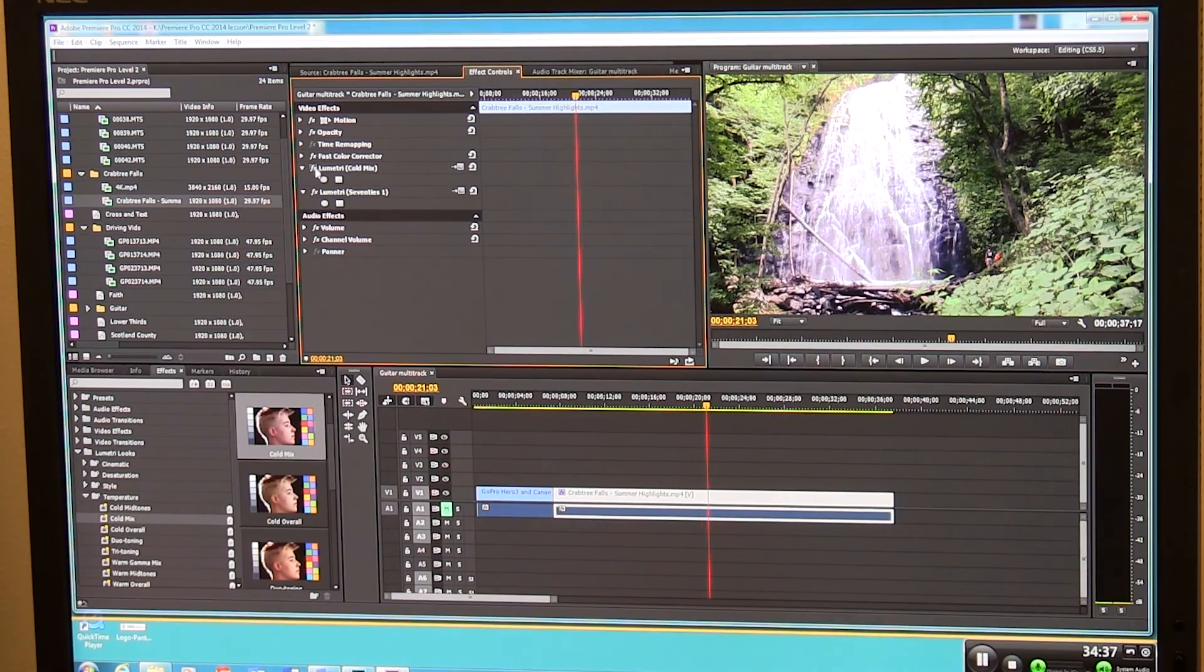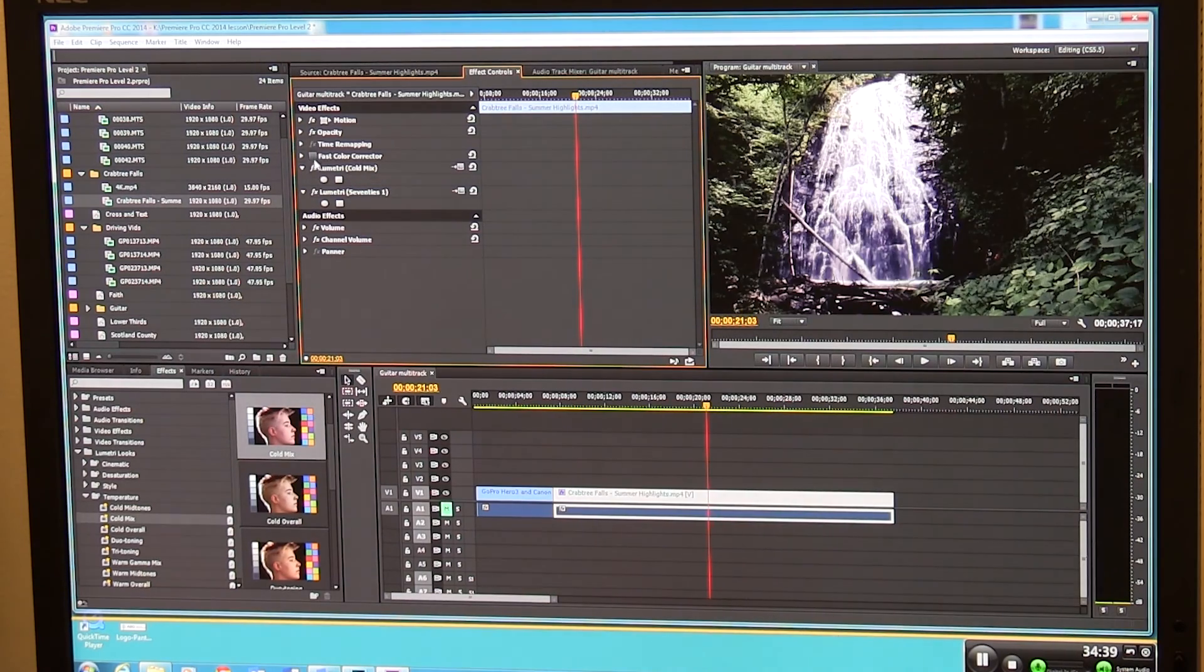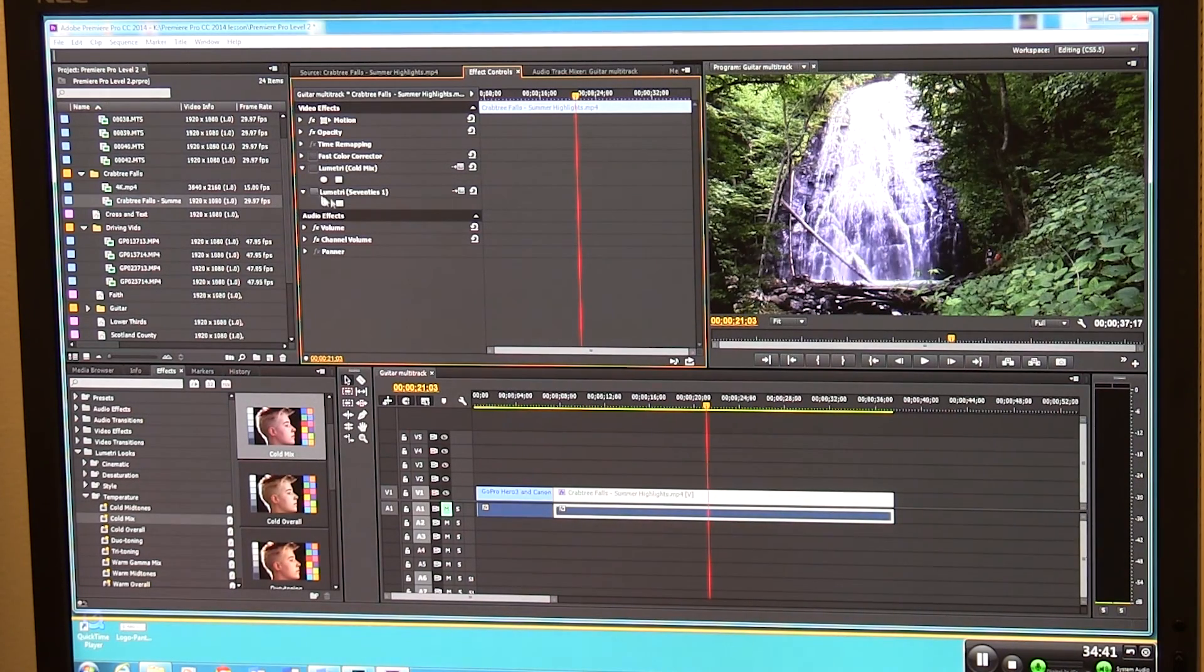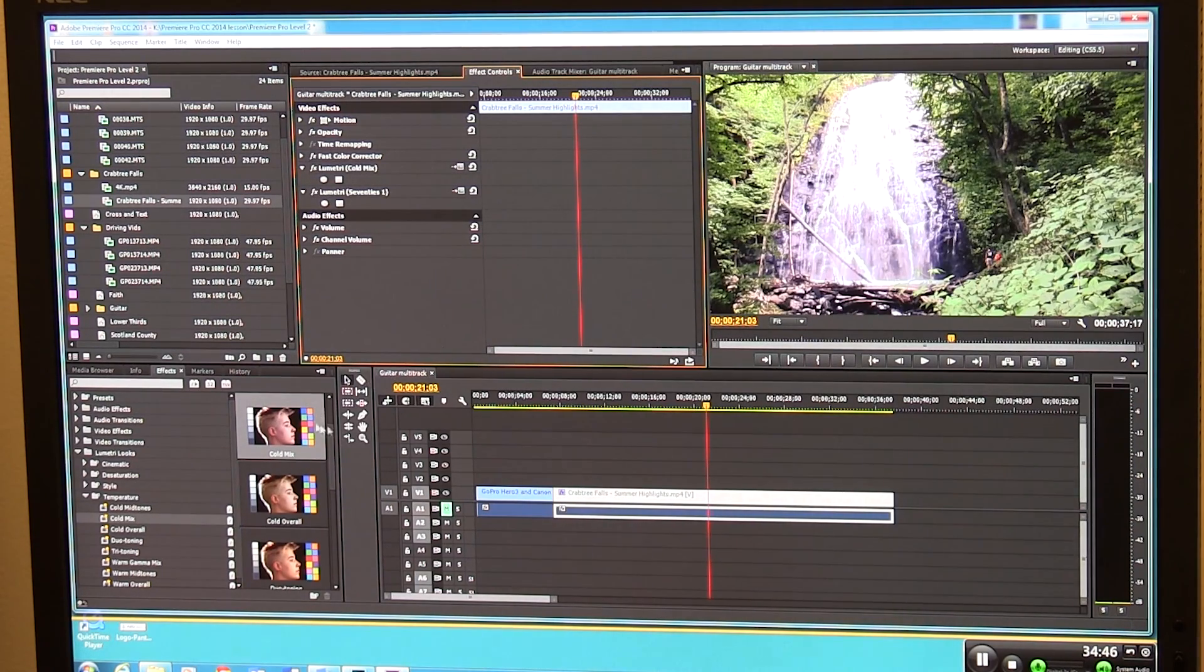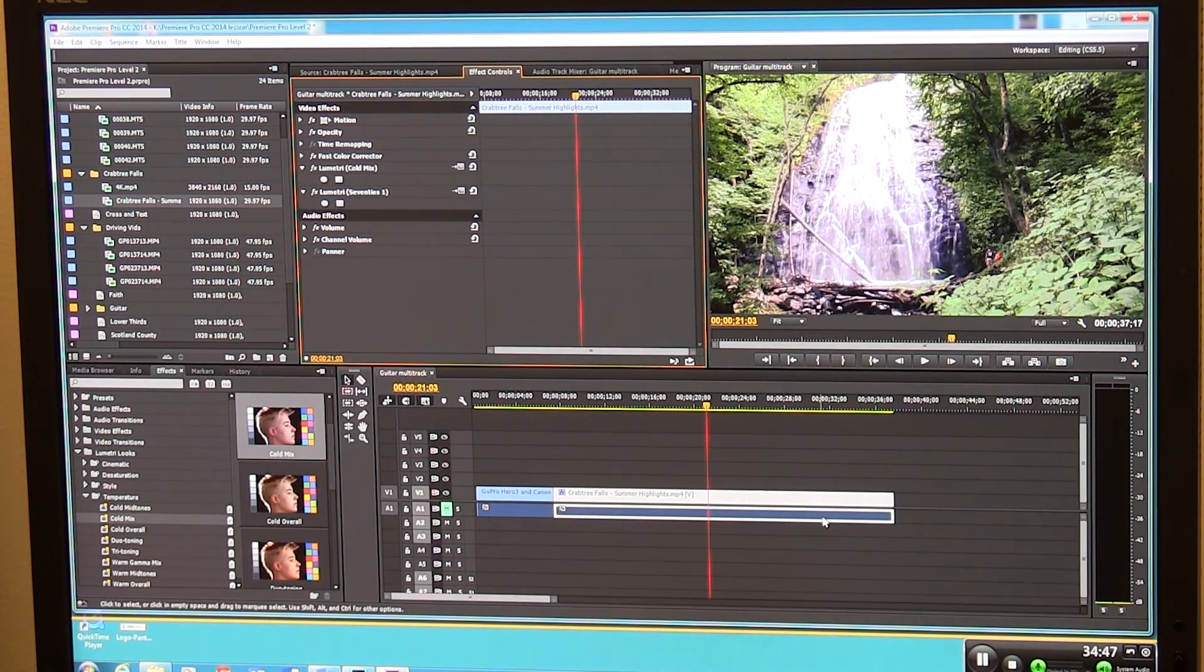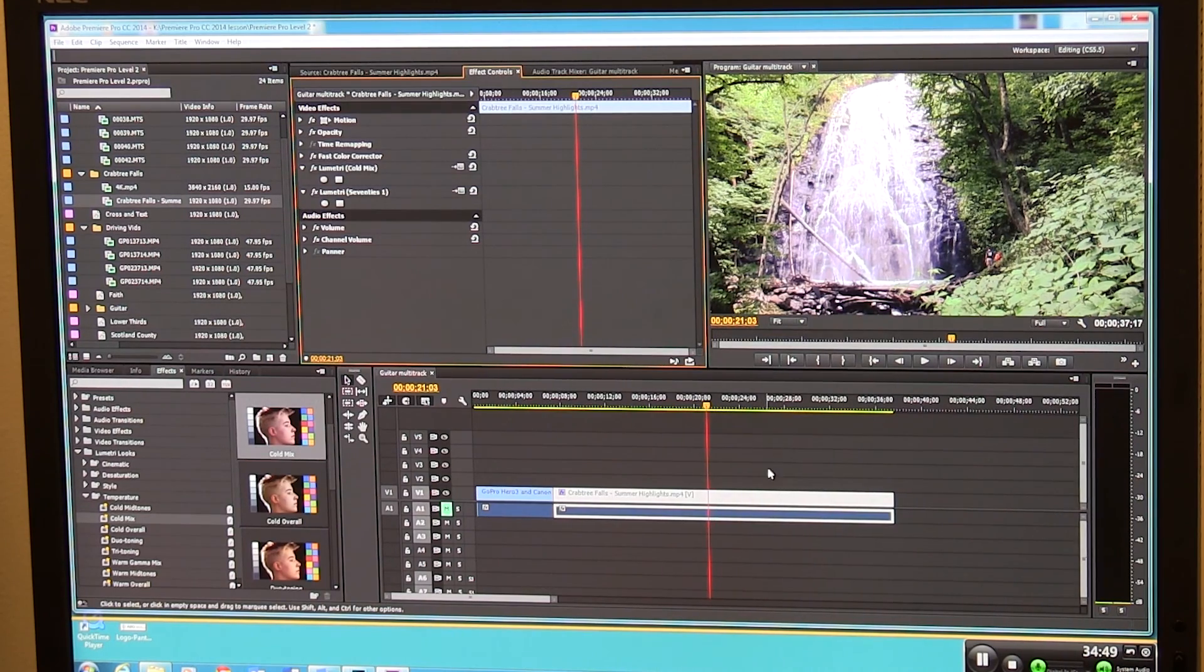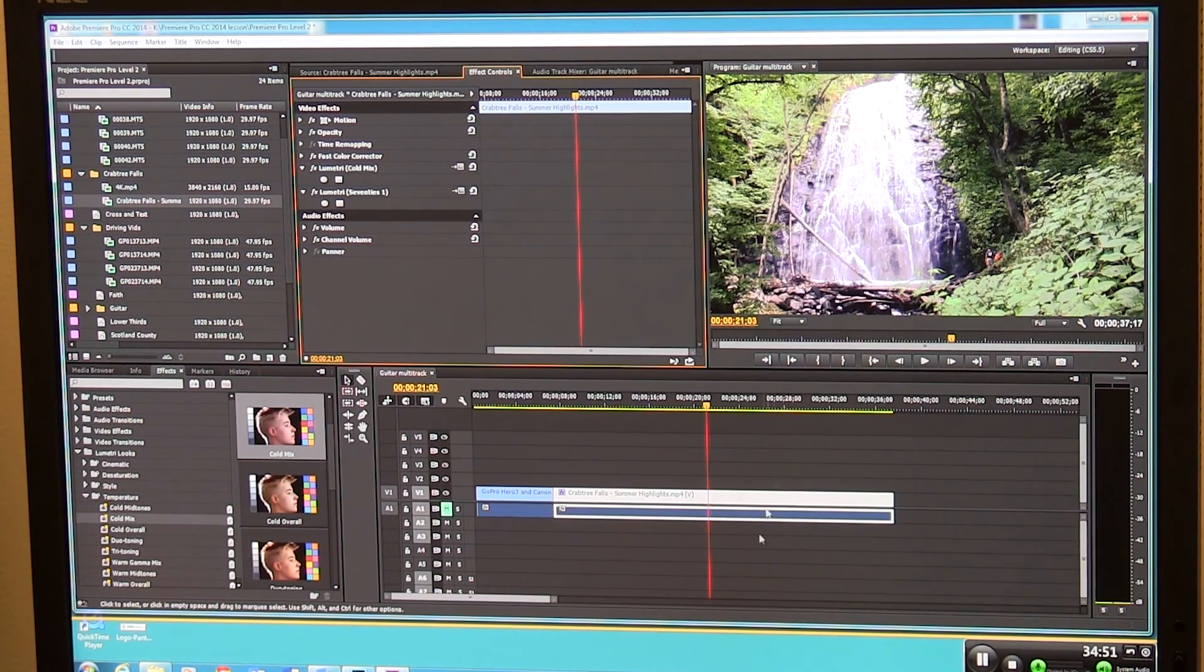And if I want to turn all these off and say you know I kind of would like to see what it looks like without all that, I can turn all these off and now we are back to the original. So you can do some very dramatic things with color using Lumetri looks and the other adjustment tools that are available to you in Premiere Pro.